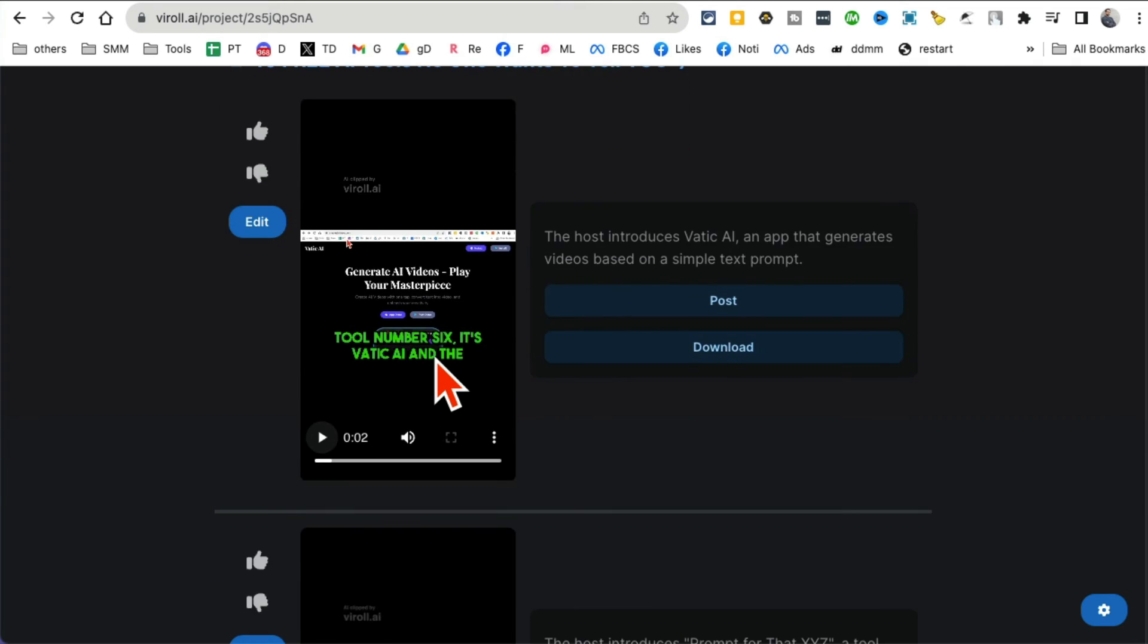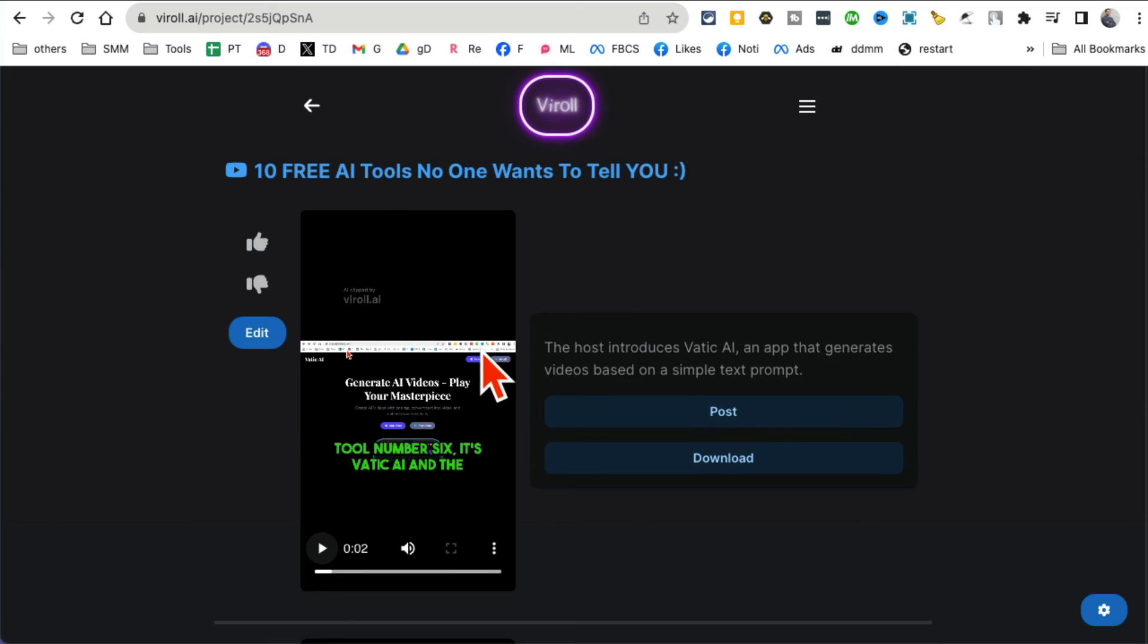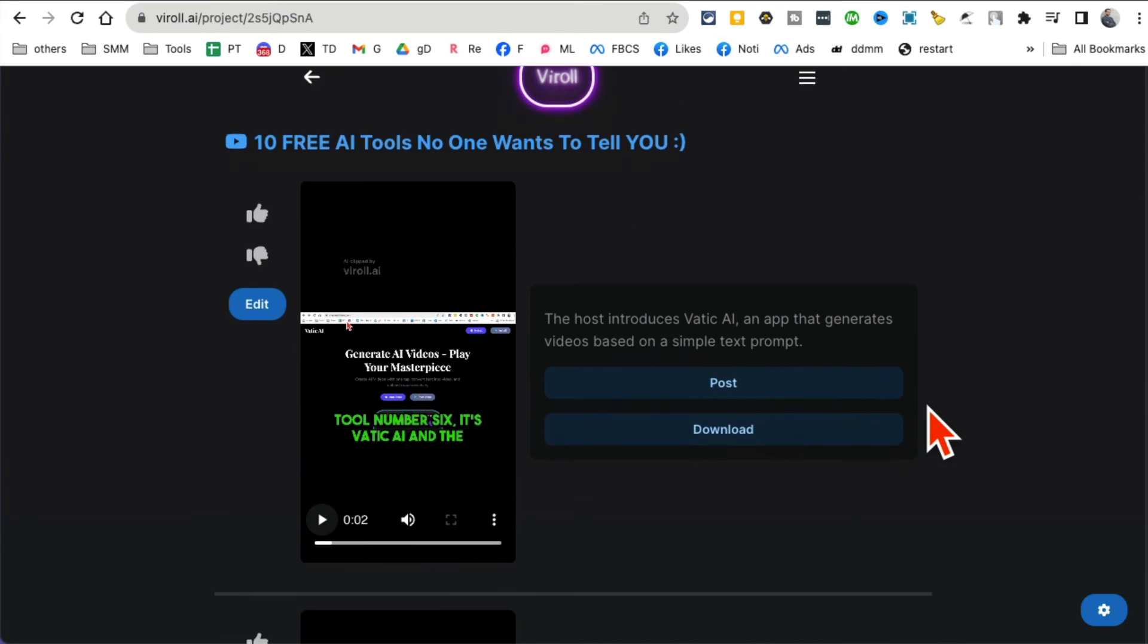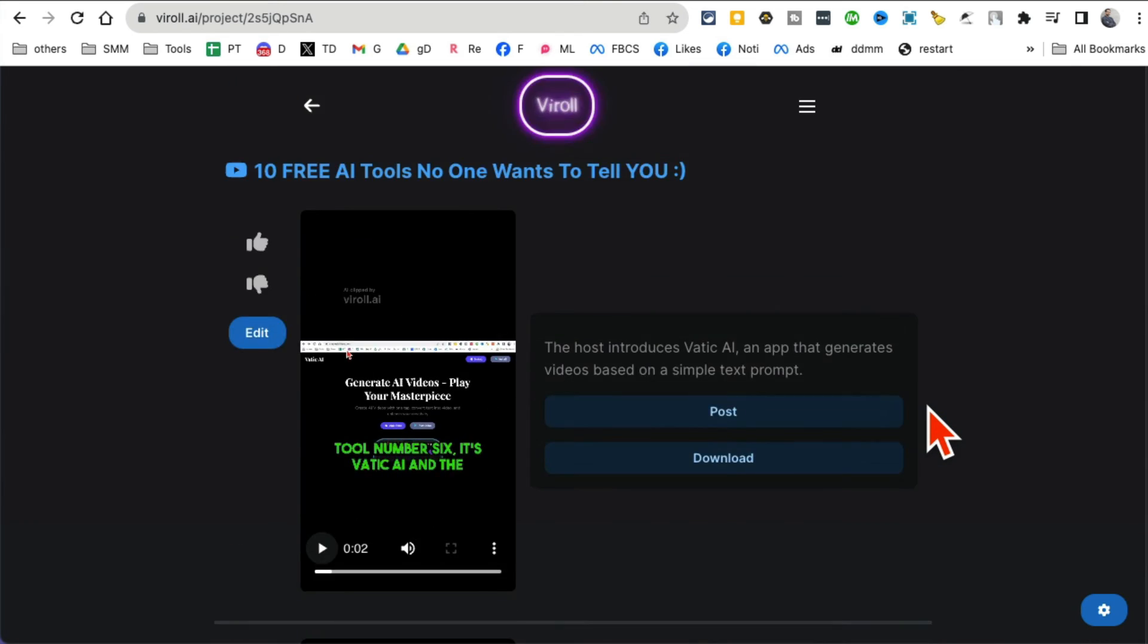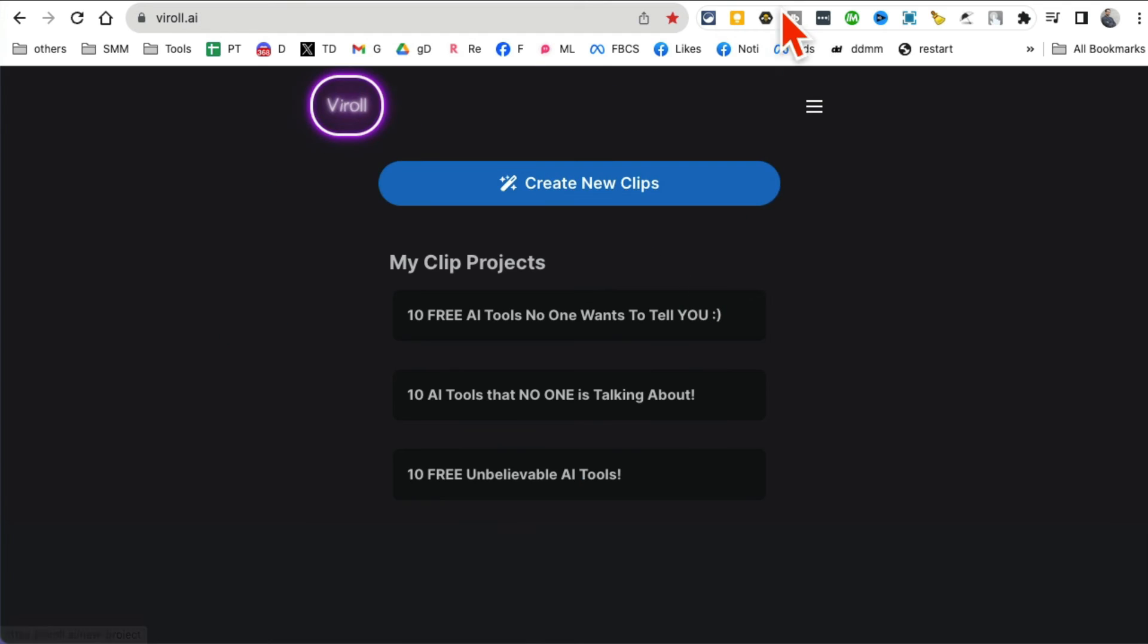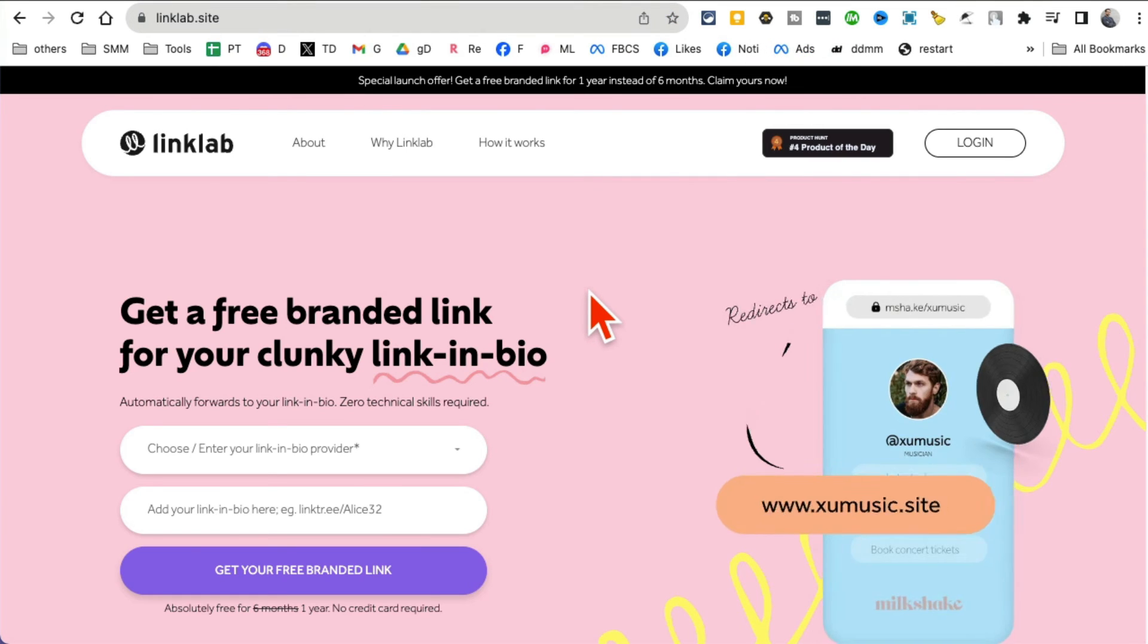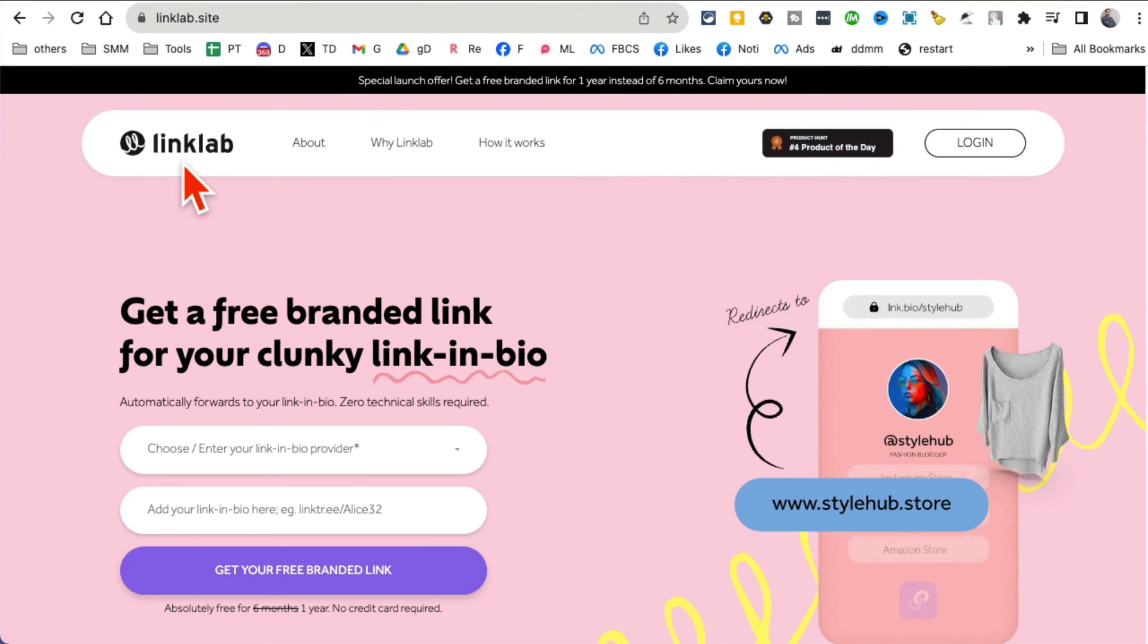And I was able to create multiple clips from it. You can download this, you can make edits, thumbs up thumbs down to give feedback to this tool. But a really handy tool to create clips from your long videos. You can repurpose your content using this tool.